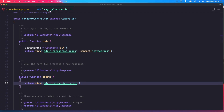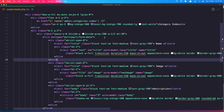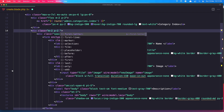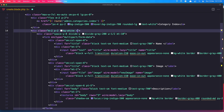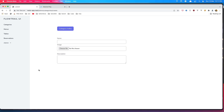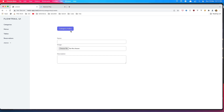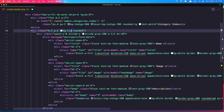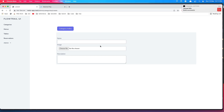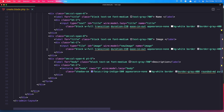It's looking very ugly so let's add bg-white around that. Save and refresh. Or maybe bg-slate-100. Yeah, now it's looking more okay. We need to add a button down there.